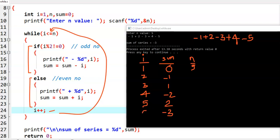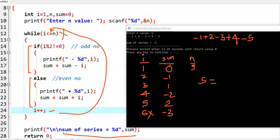Then i value becomes 6. In the while loop condition, 6 is less than or equal to 5, which is false. The condition fails and the while loop is stopped. Finally we print sum of the series equal to sum. The sum value here is minus 3.